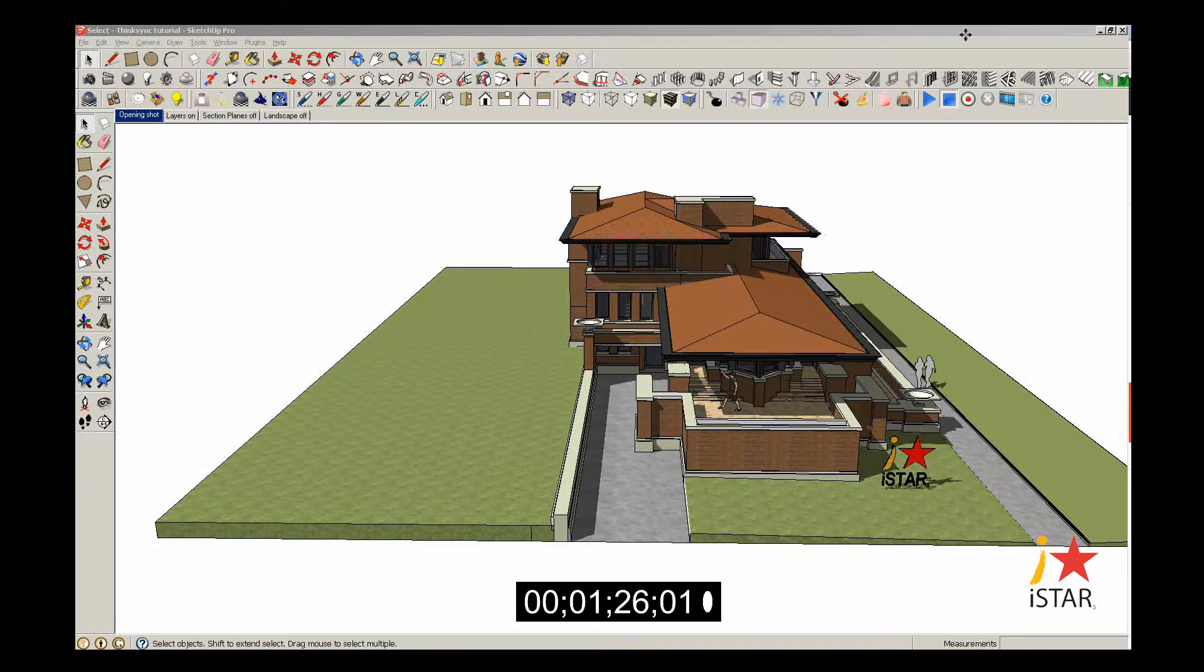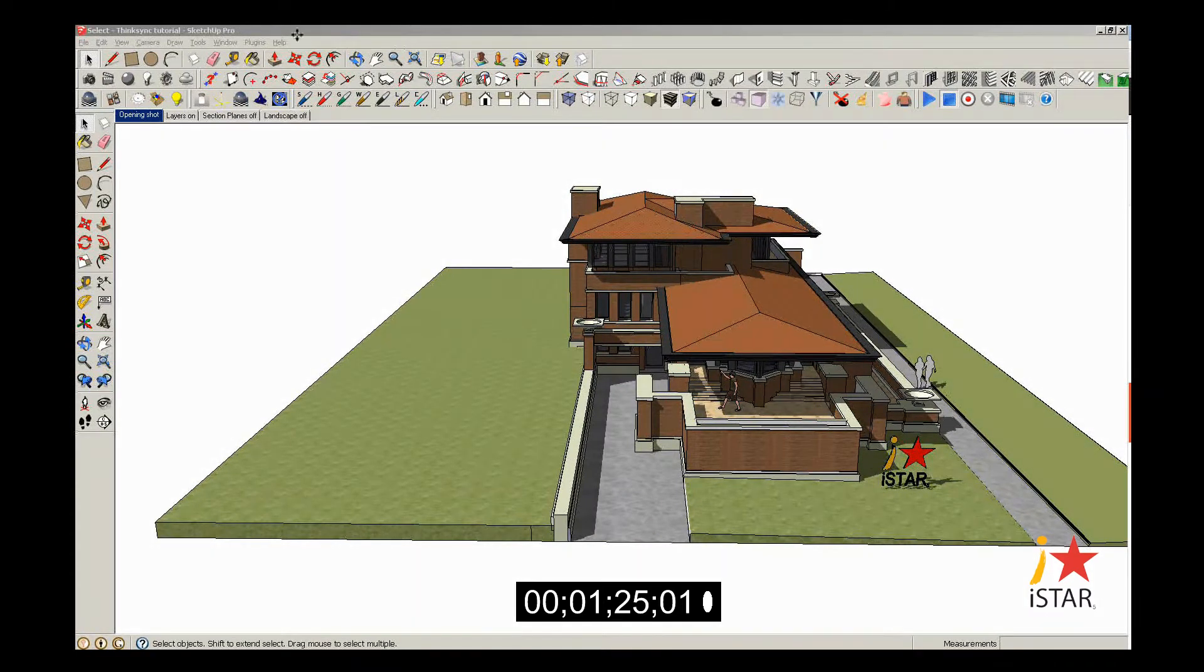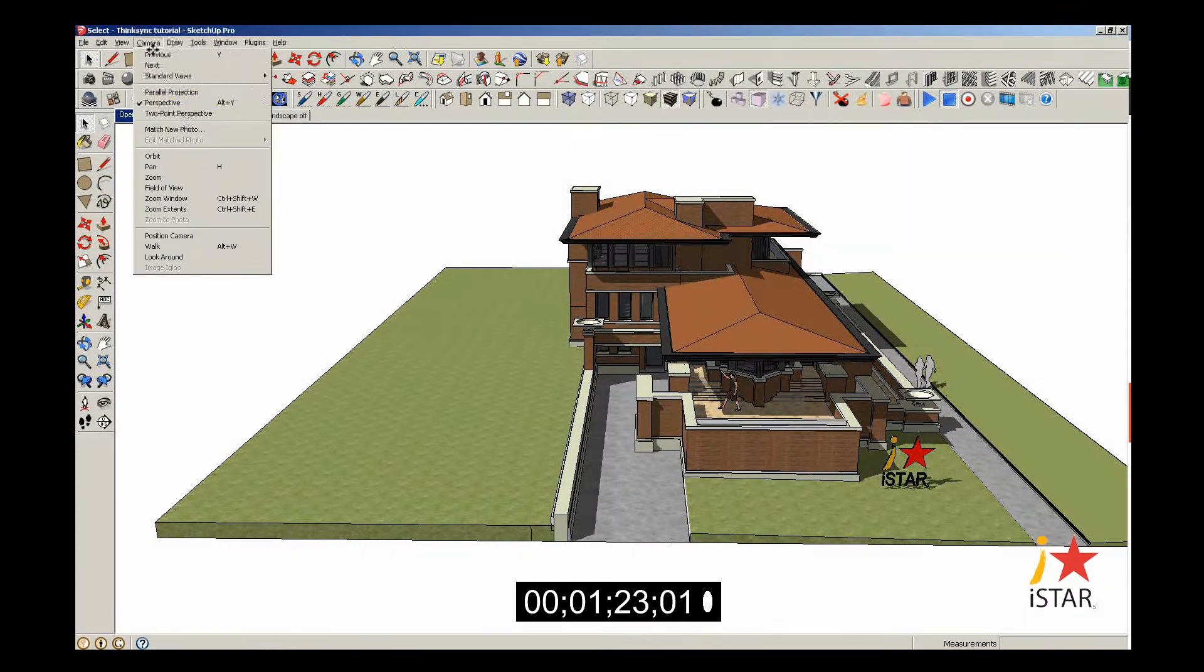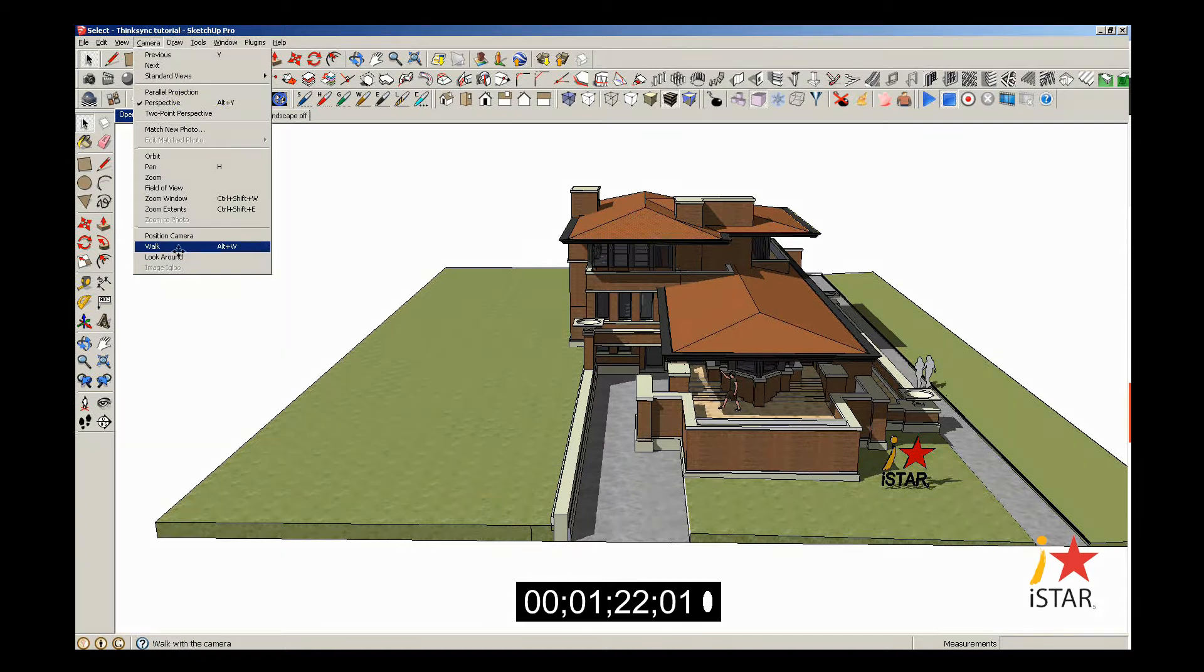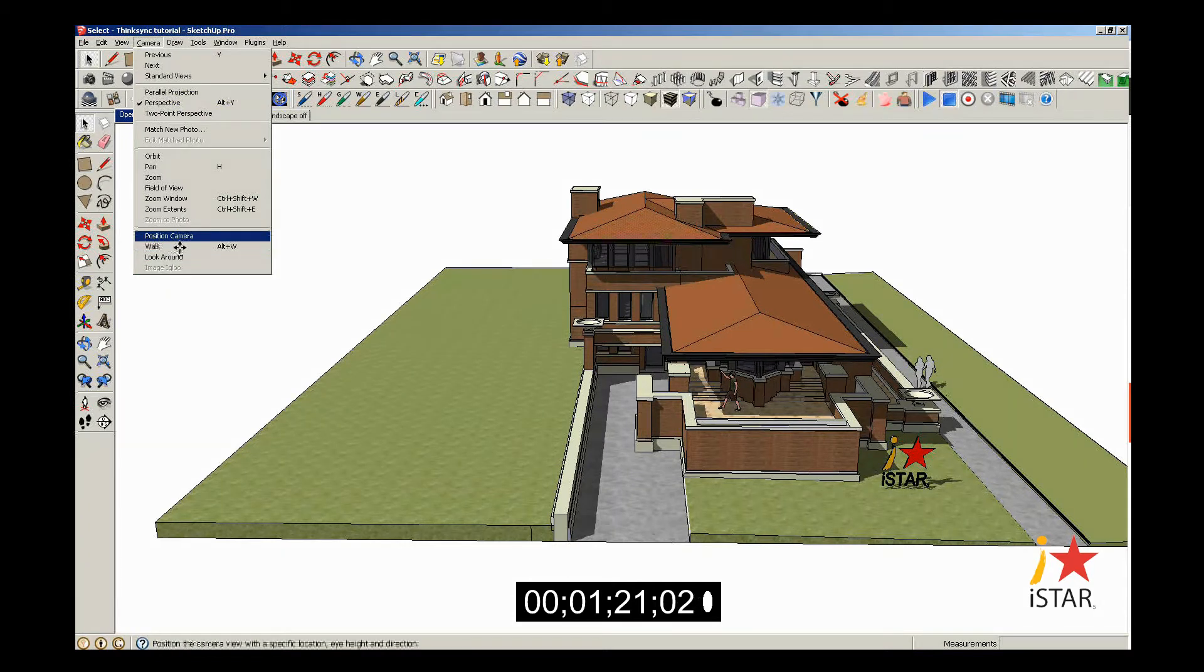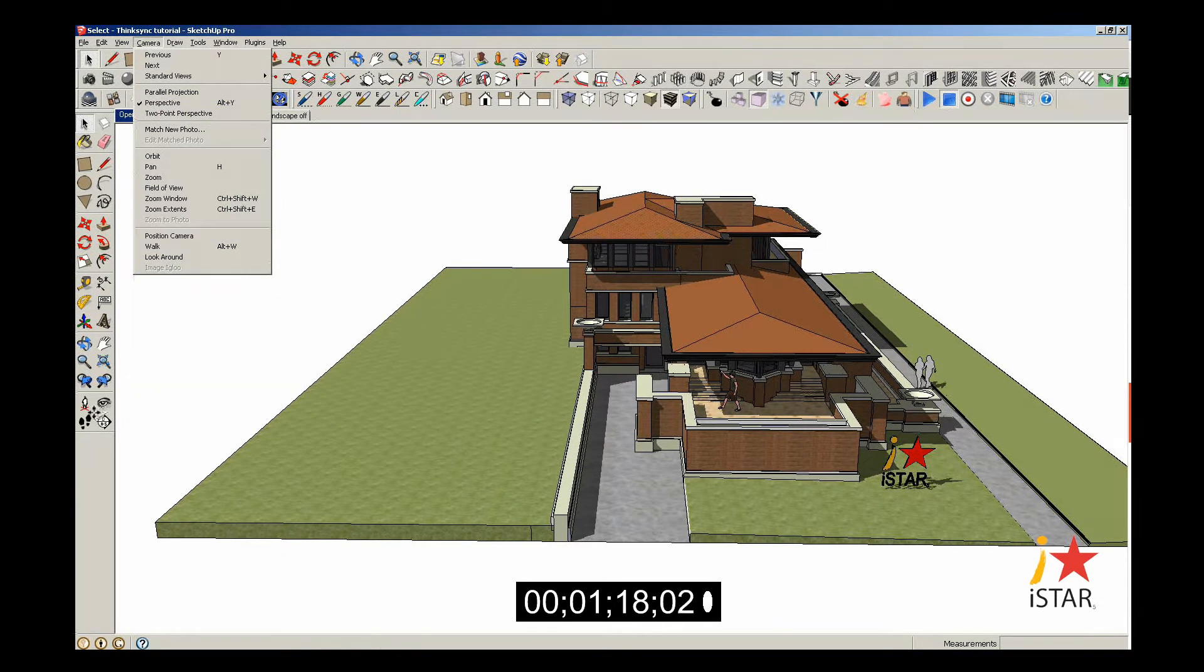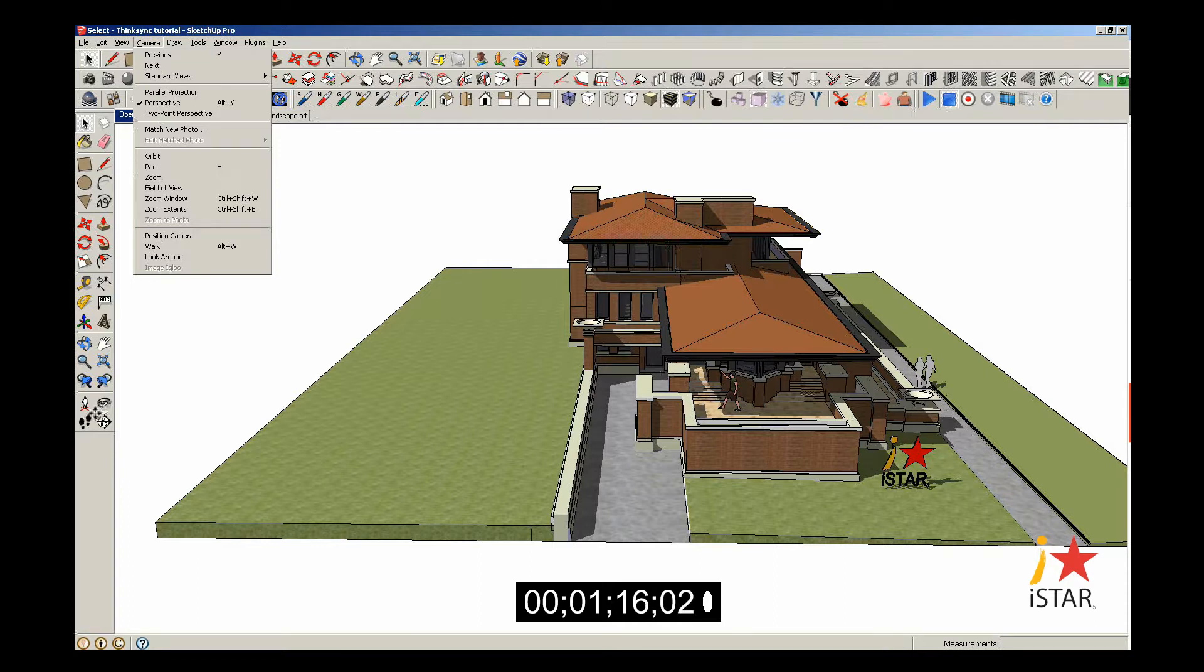You can either click on Camera at the top of the screen, then Position Camera, or you can just click on this icon right here. It looks like a little white guy with a red X at the bottom of his feet. I'll click on the little icon on the left.